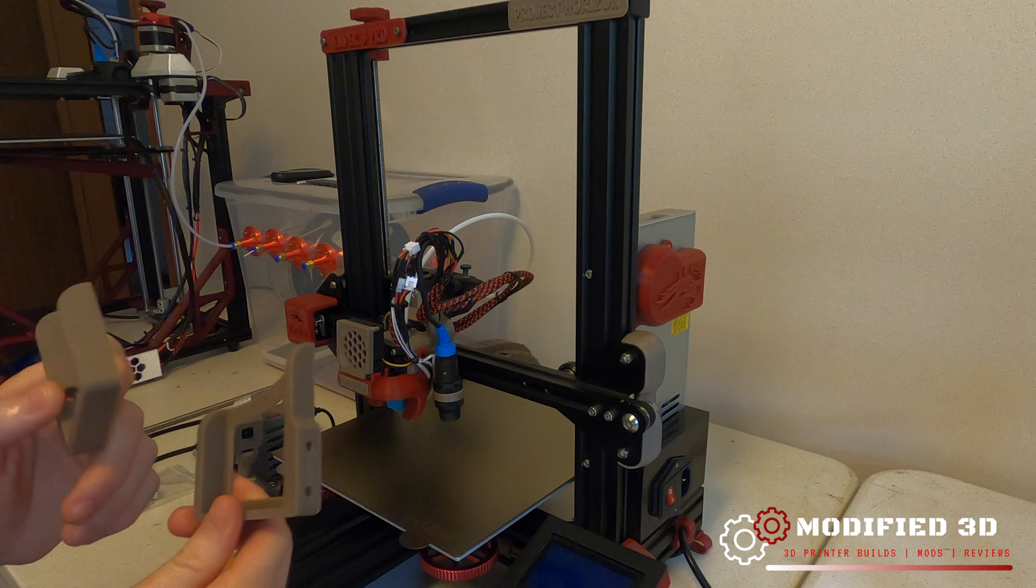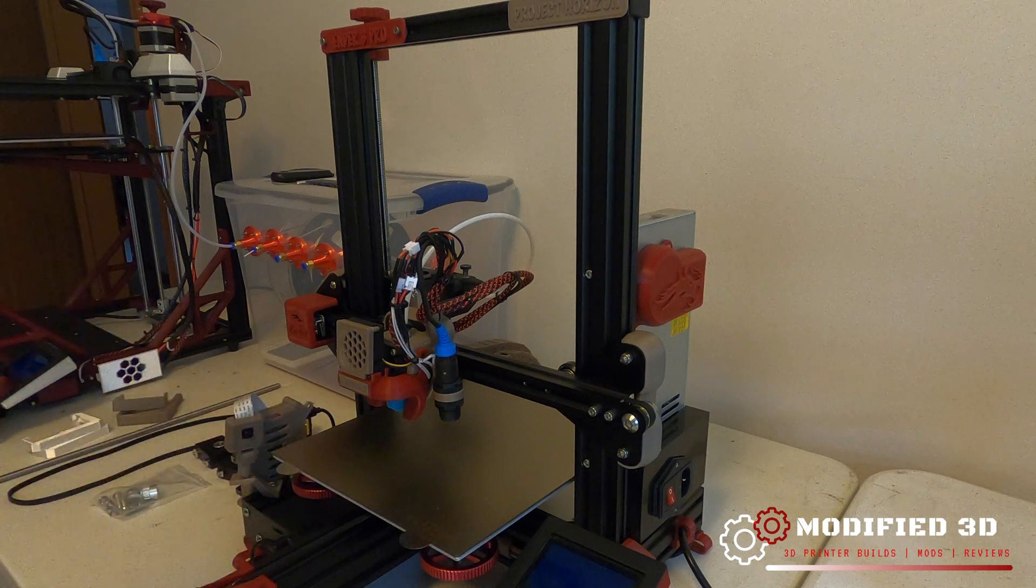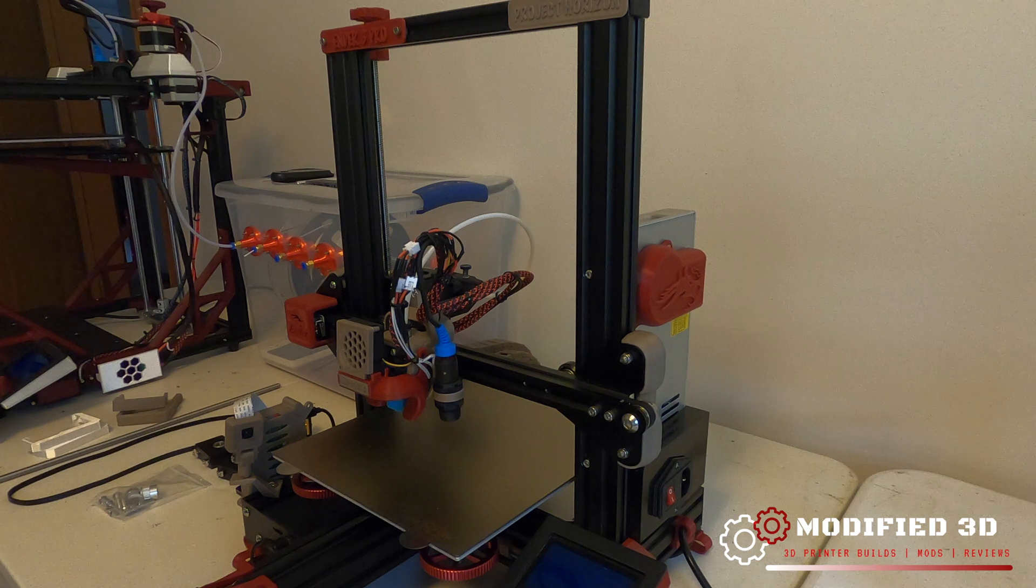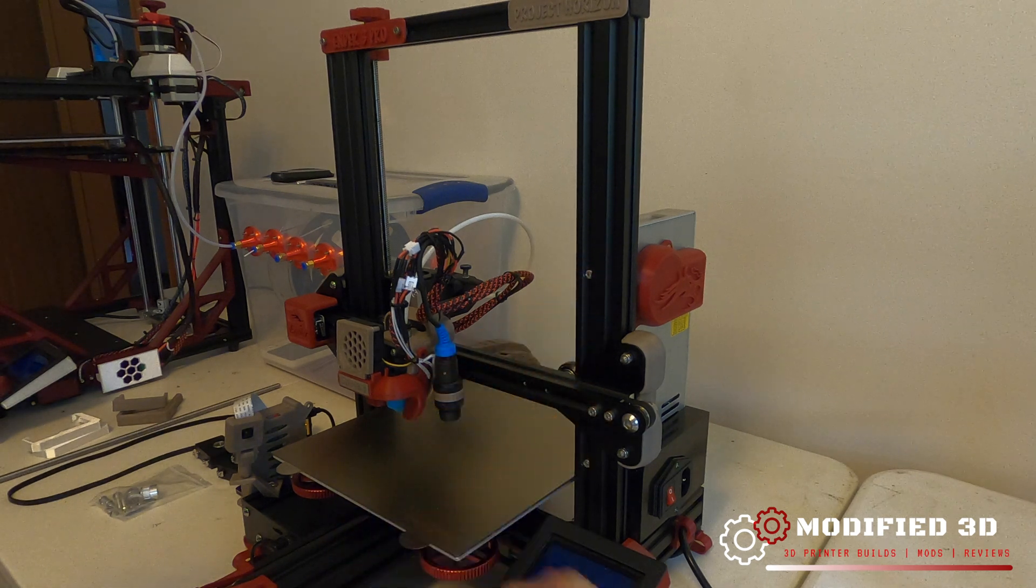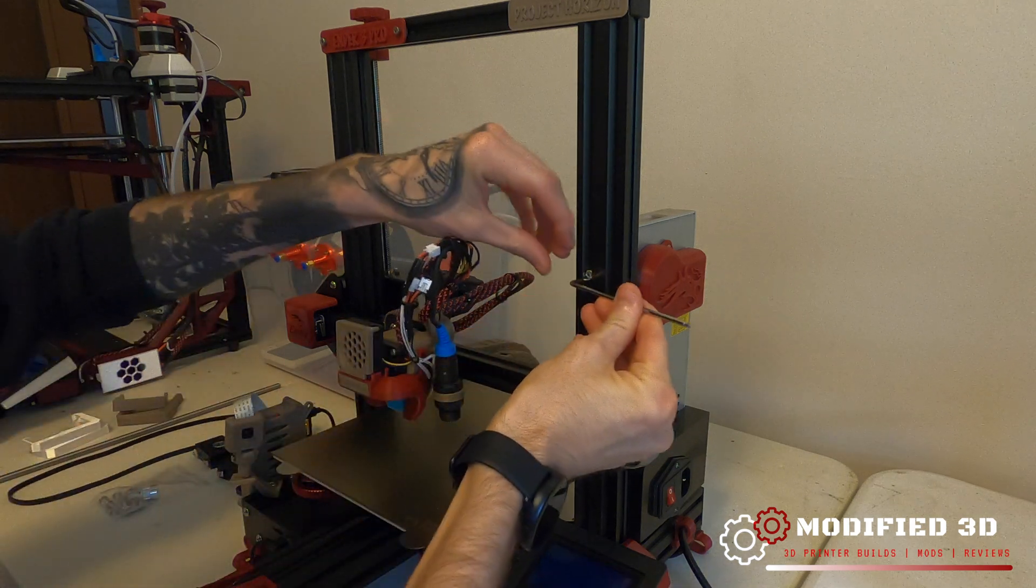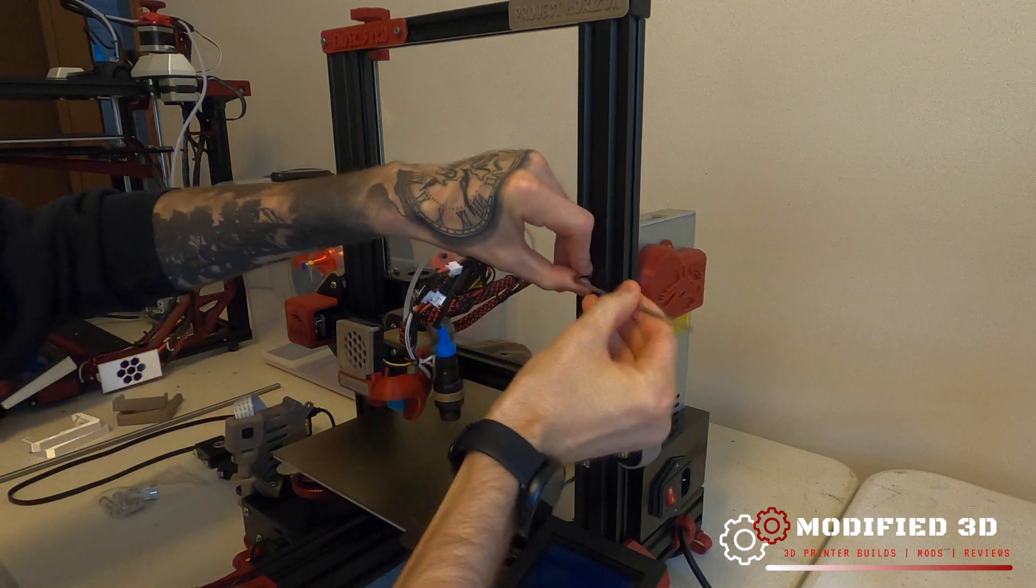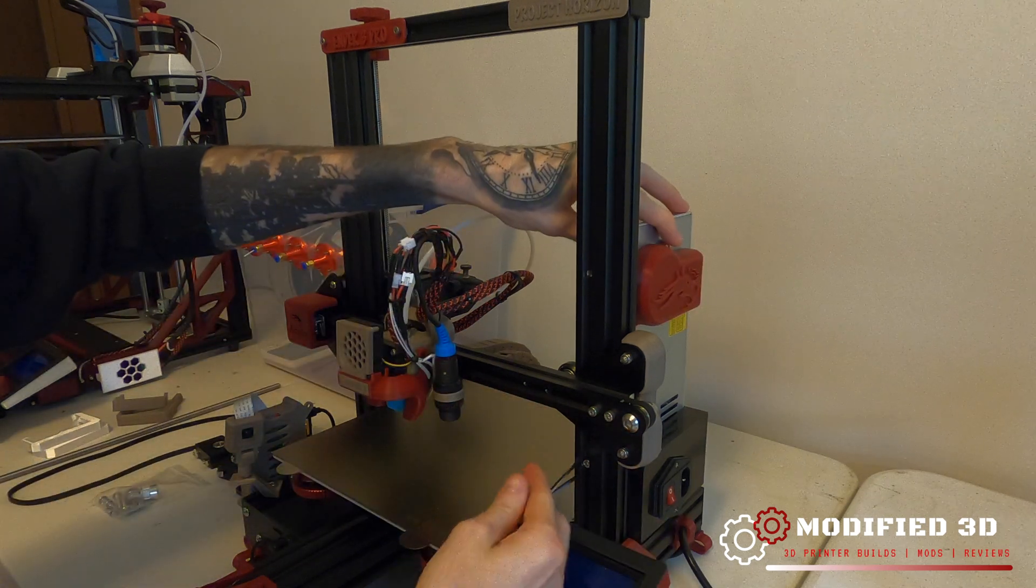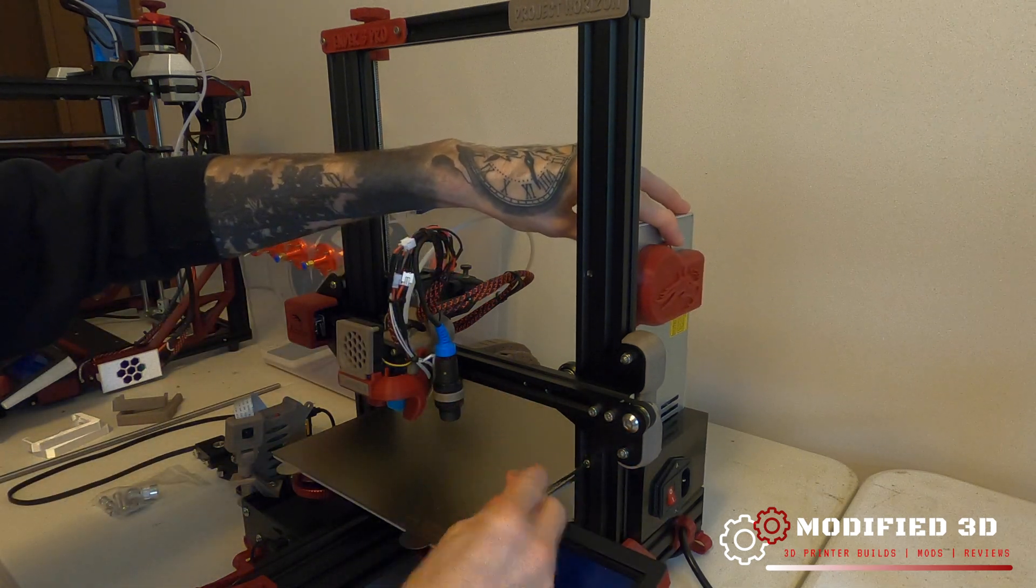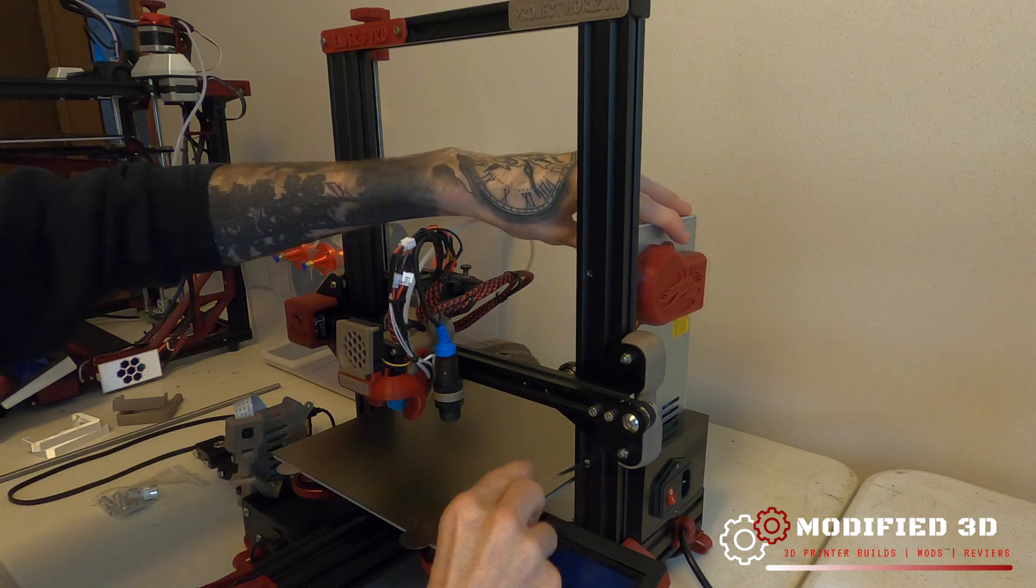First thing we're going to do to start is go ahead and unplug our power supply unit, and then remove the two bolts on the top and bottom holding it into the frame. We're just going to remove it and set it to the side for now, and make sure you're supporting that as you pull it off so it doesn't fall. We don't want to be hurting any wiring.